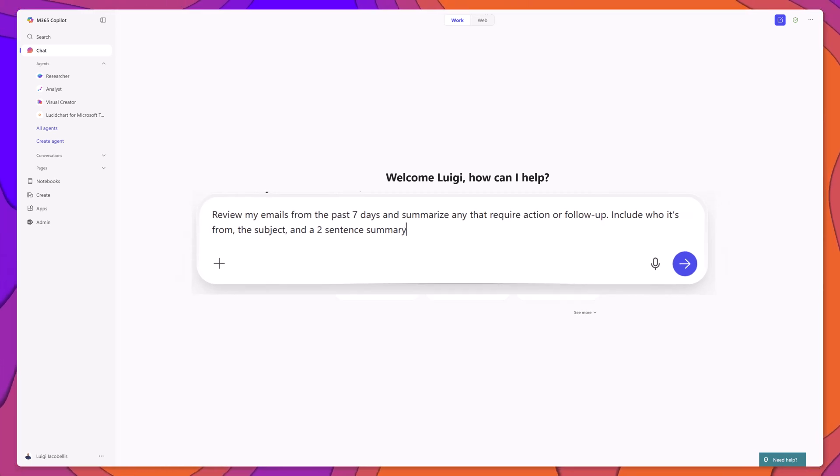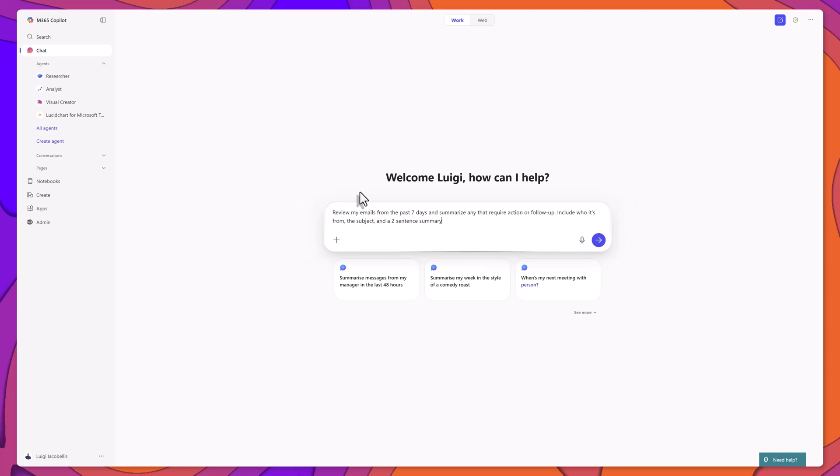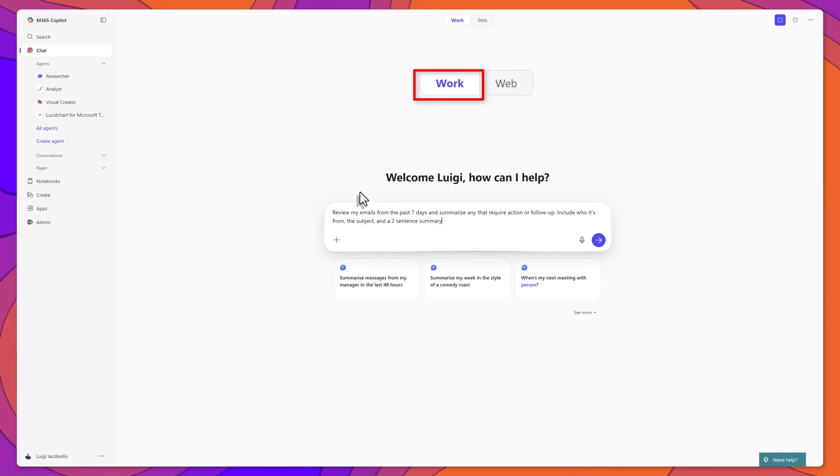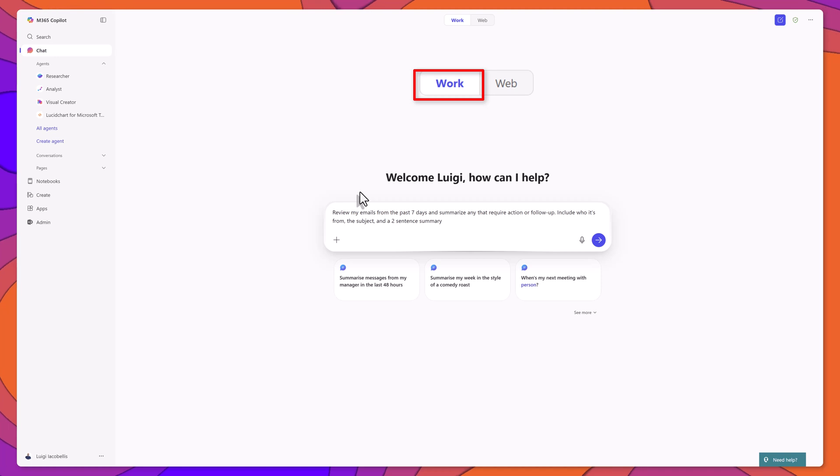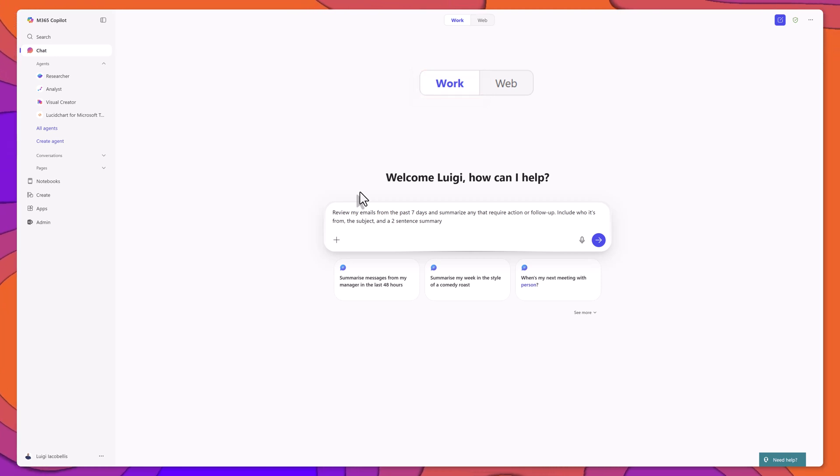and a two-sentence summary. If you're new to Copilot, note that since I'm asking it to review data from my Microsoft Work tenant, I need to make sure the Work tab is selected in the chat window.